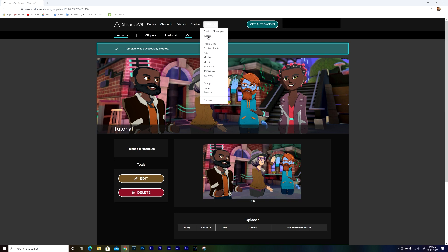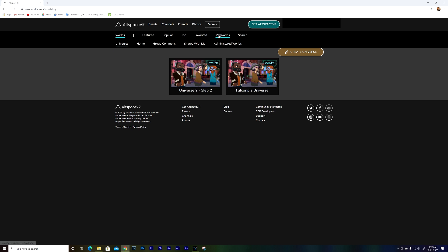Let me go to Worlds and then My Worlds. You've got Worlds and Universes. Universes are basically like a main folder — a folder that you use to keep all your worlds organized inside. For example, I can create a new universe called "Meetings" and all the worlds inside can be just for meetings. On this case, I'm going to create a universe so you can see what it means.